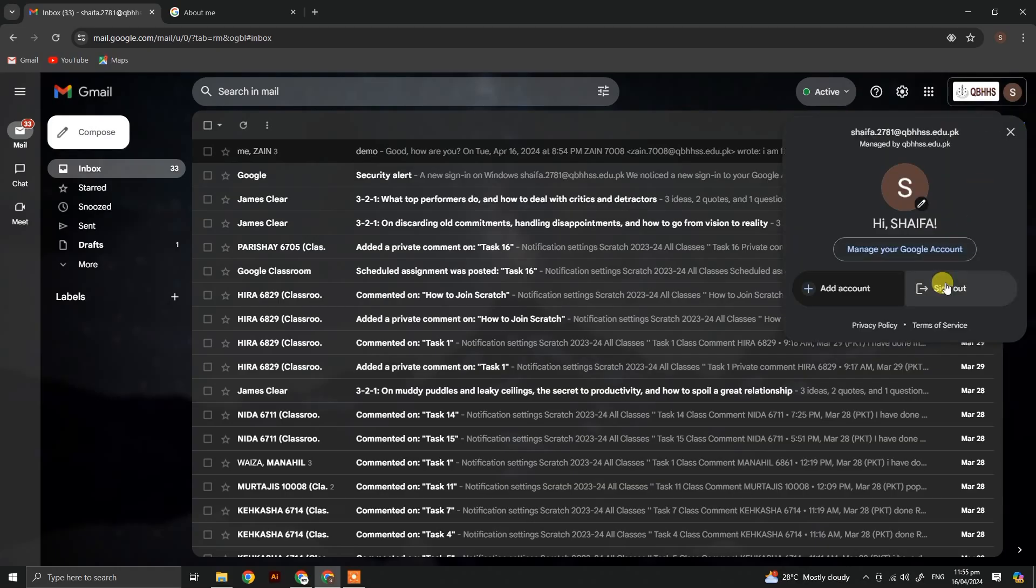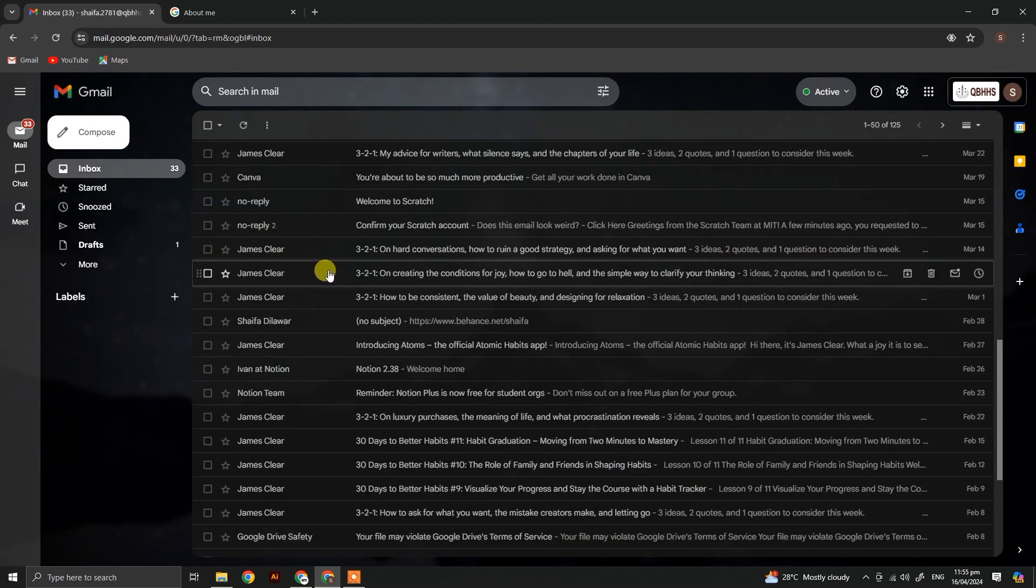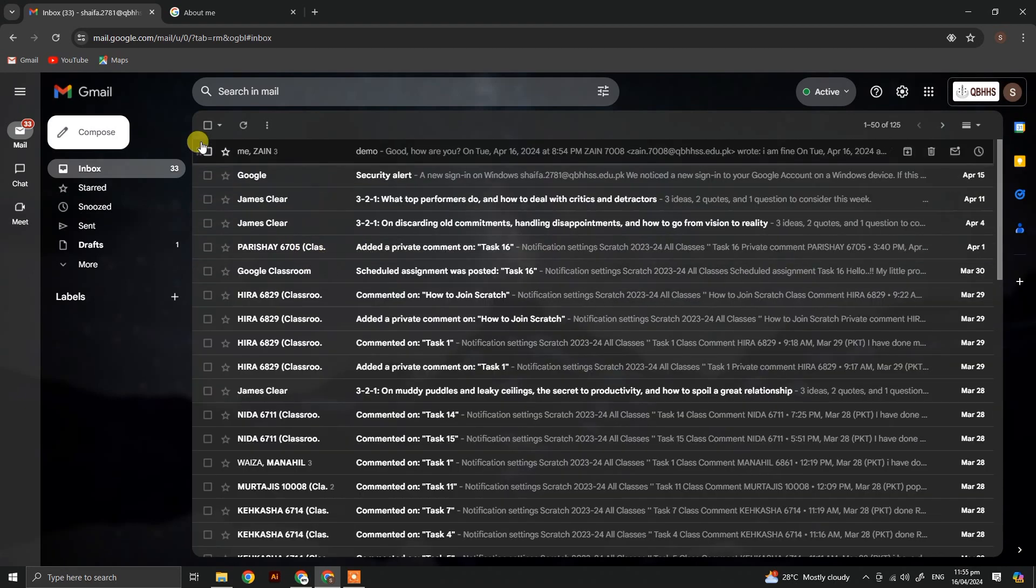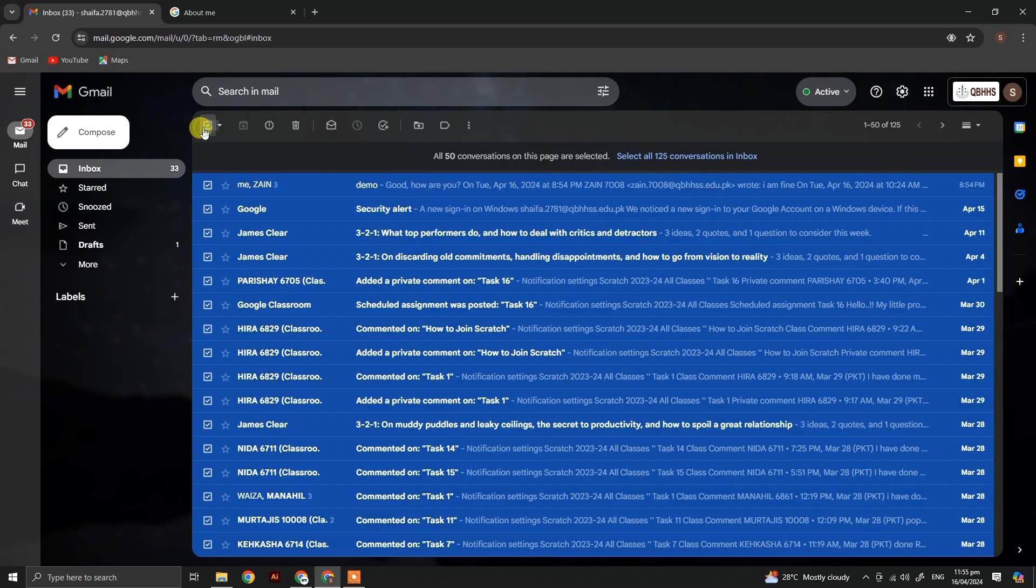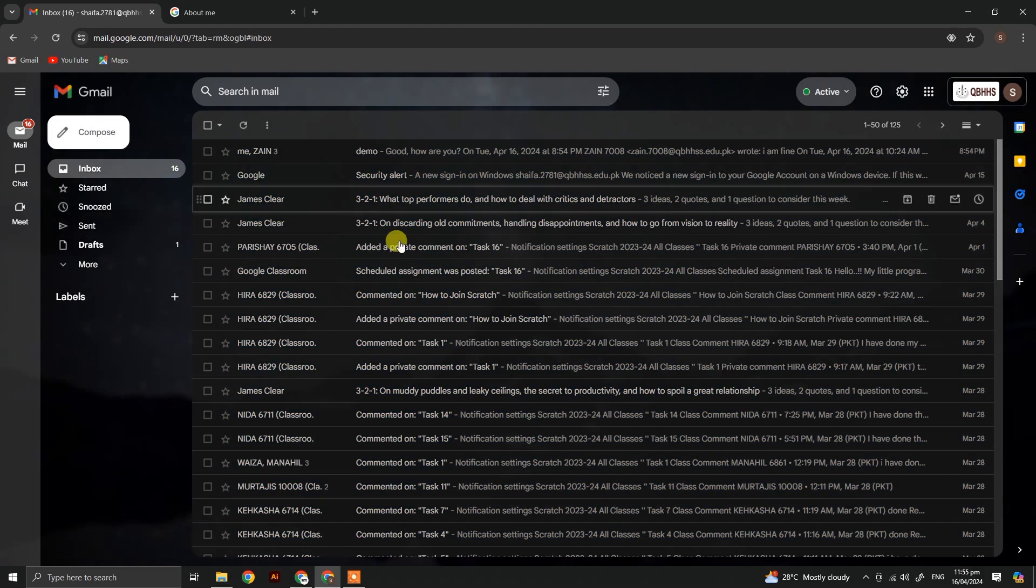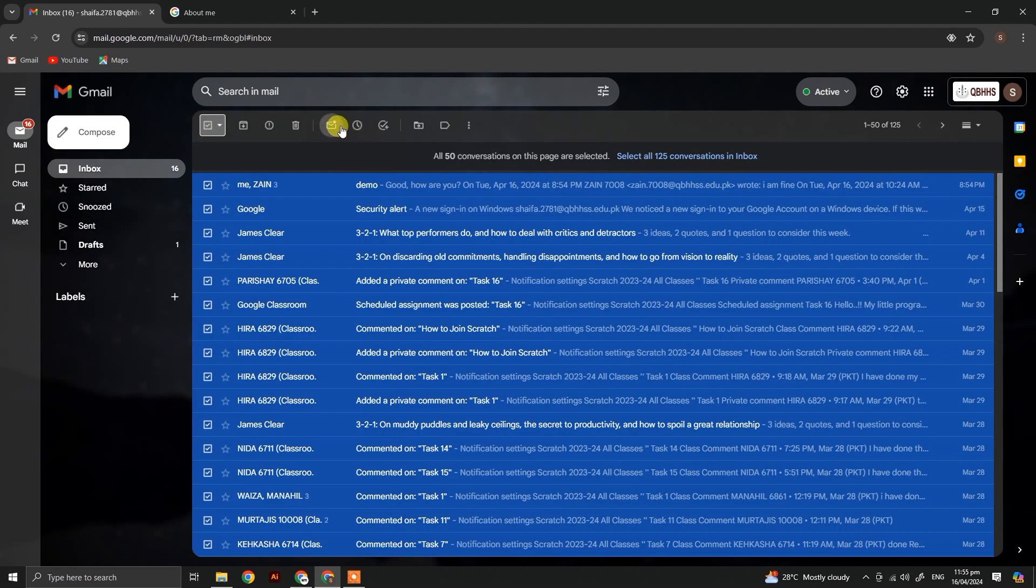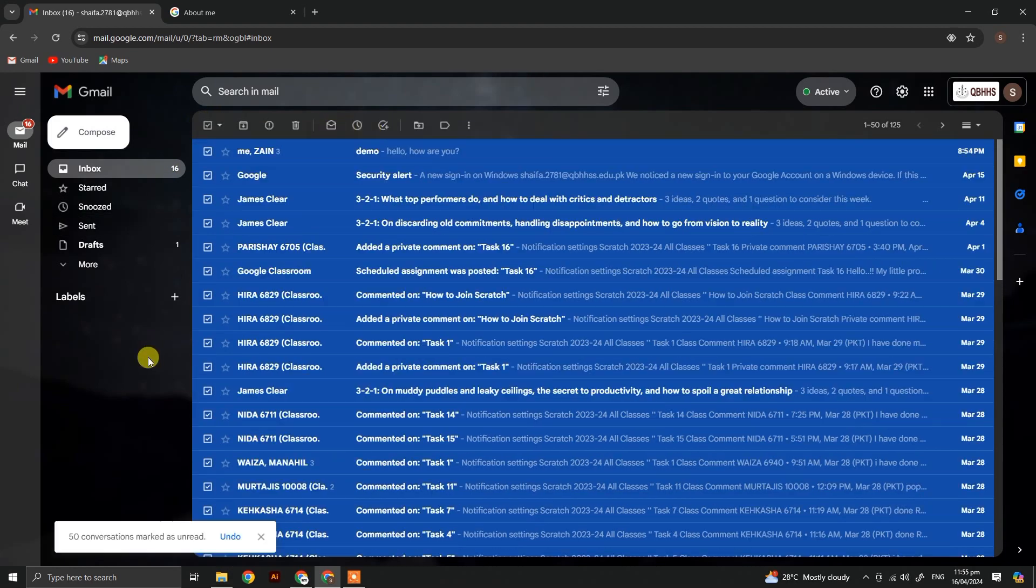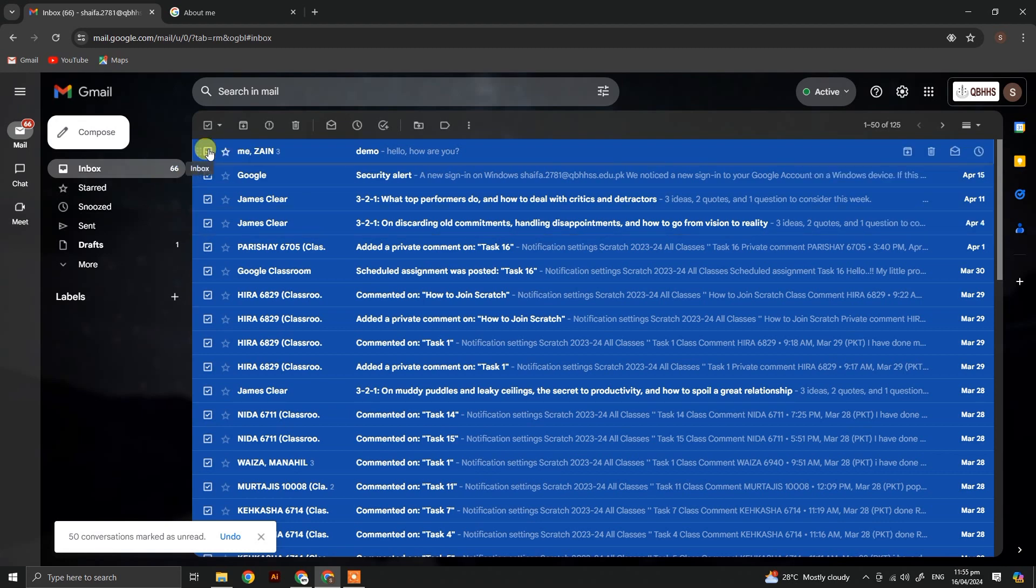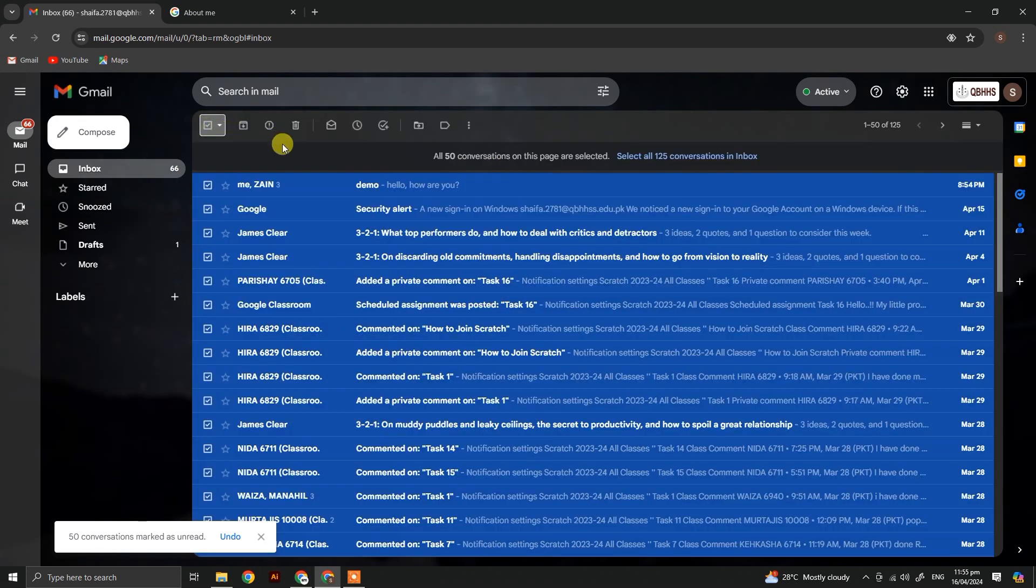You can also delete all messages by selecting all of them and clicking delete, or hide them. If you have accidentally deleted any, you can simply click on the undo button, or you can go to the trash bin to restore them.